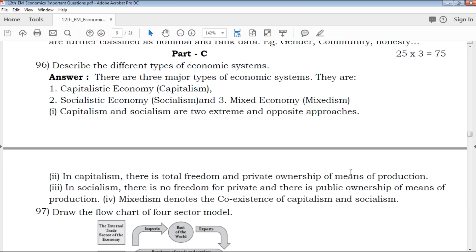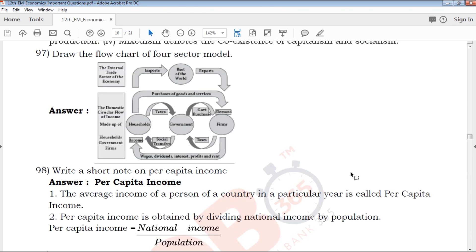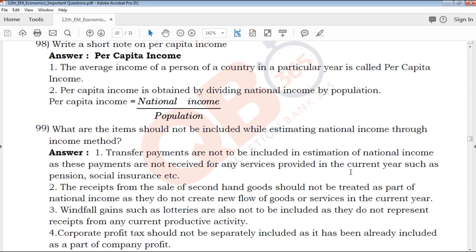The next part is Part C. The question is clear — draw the flowchart for a four-sector model. The flowchart and diagram are clear. The part and its requirements are clearly outlined.